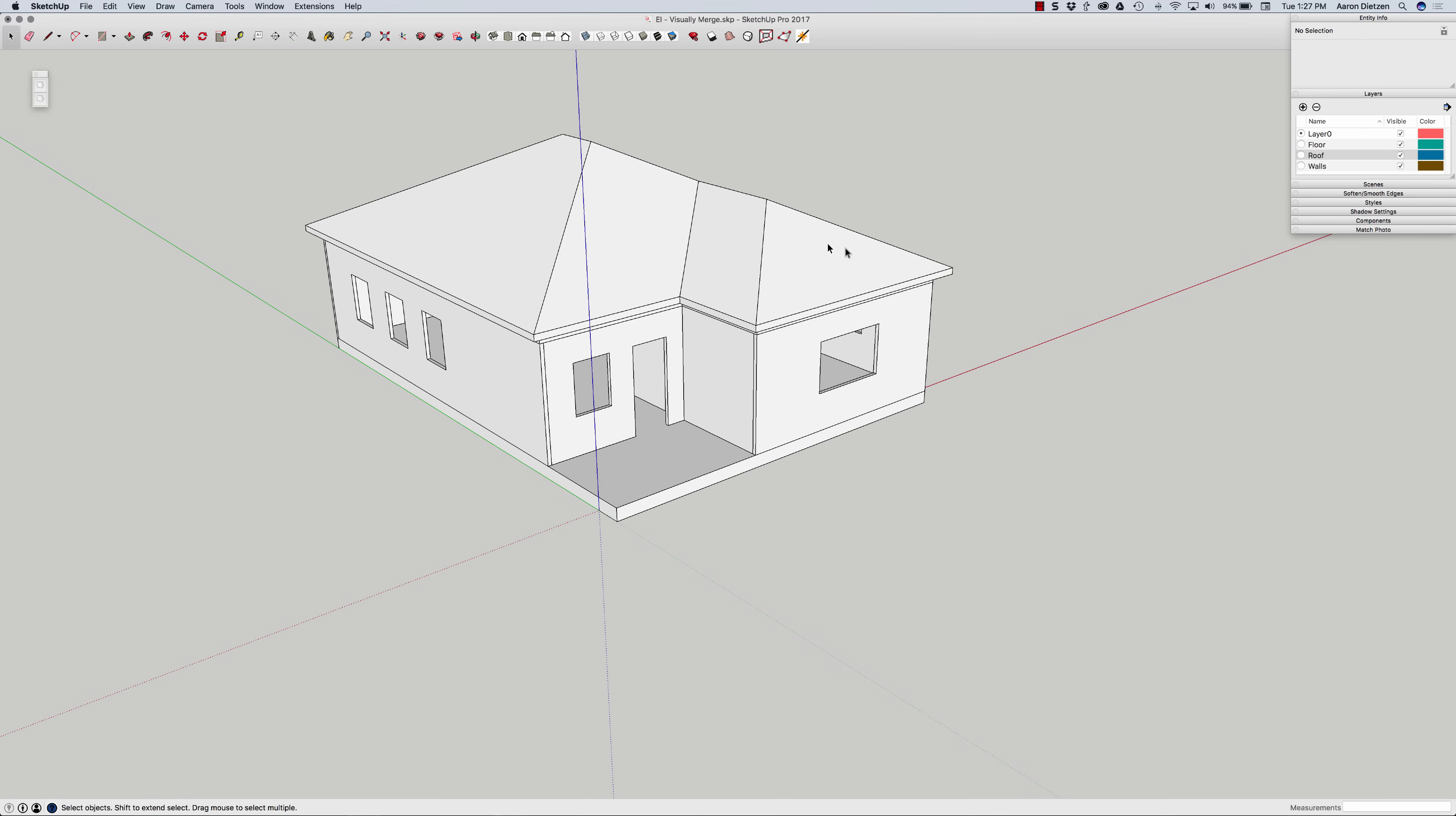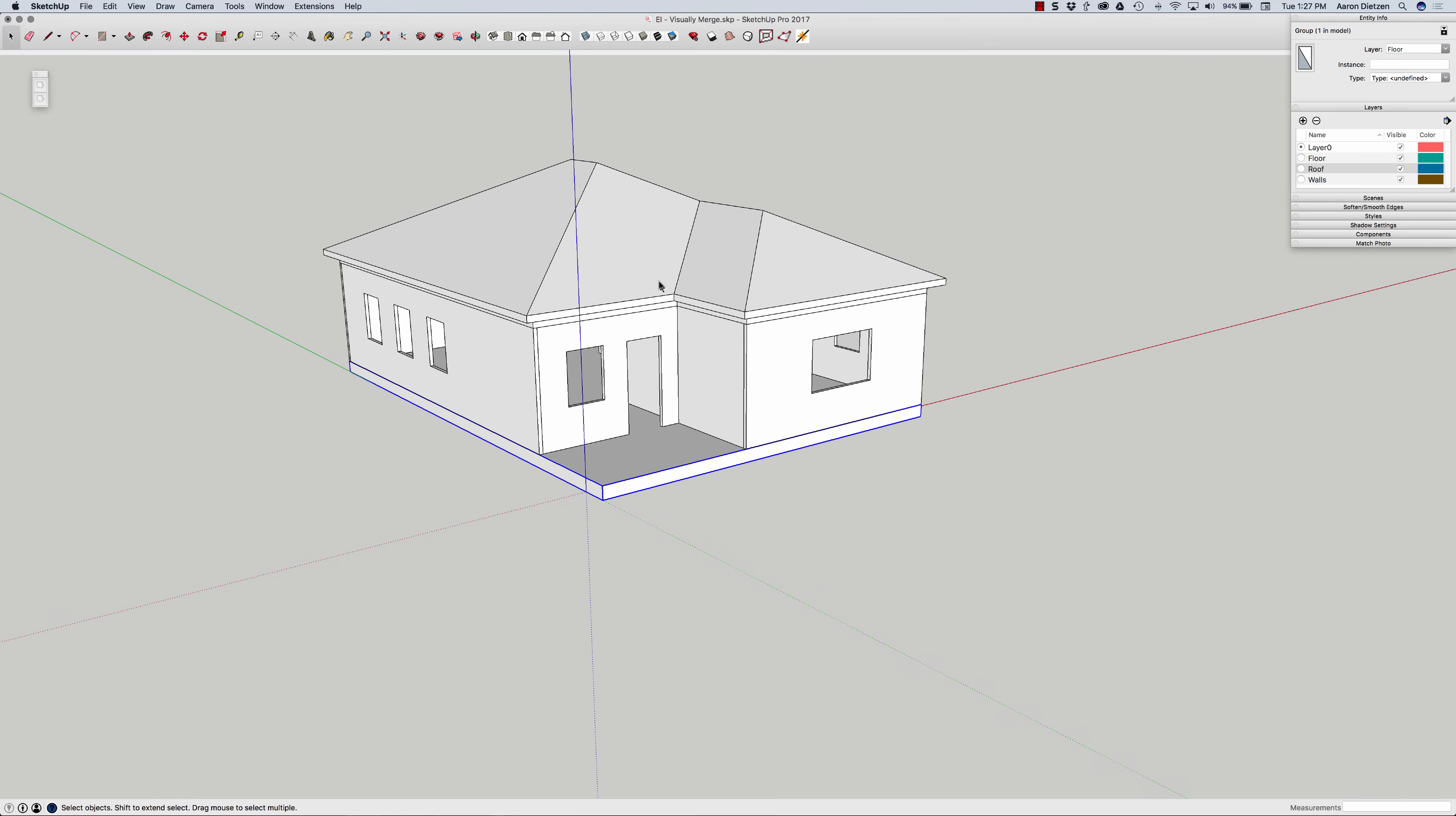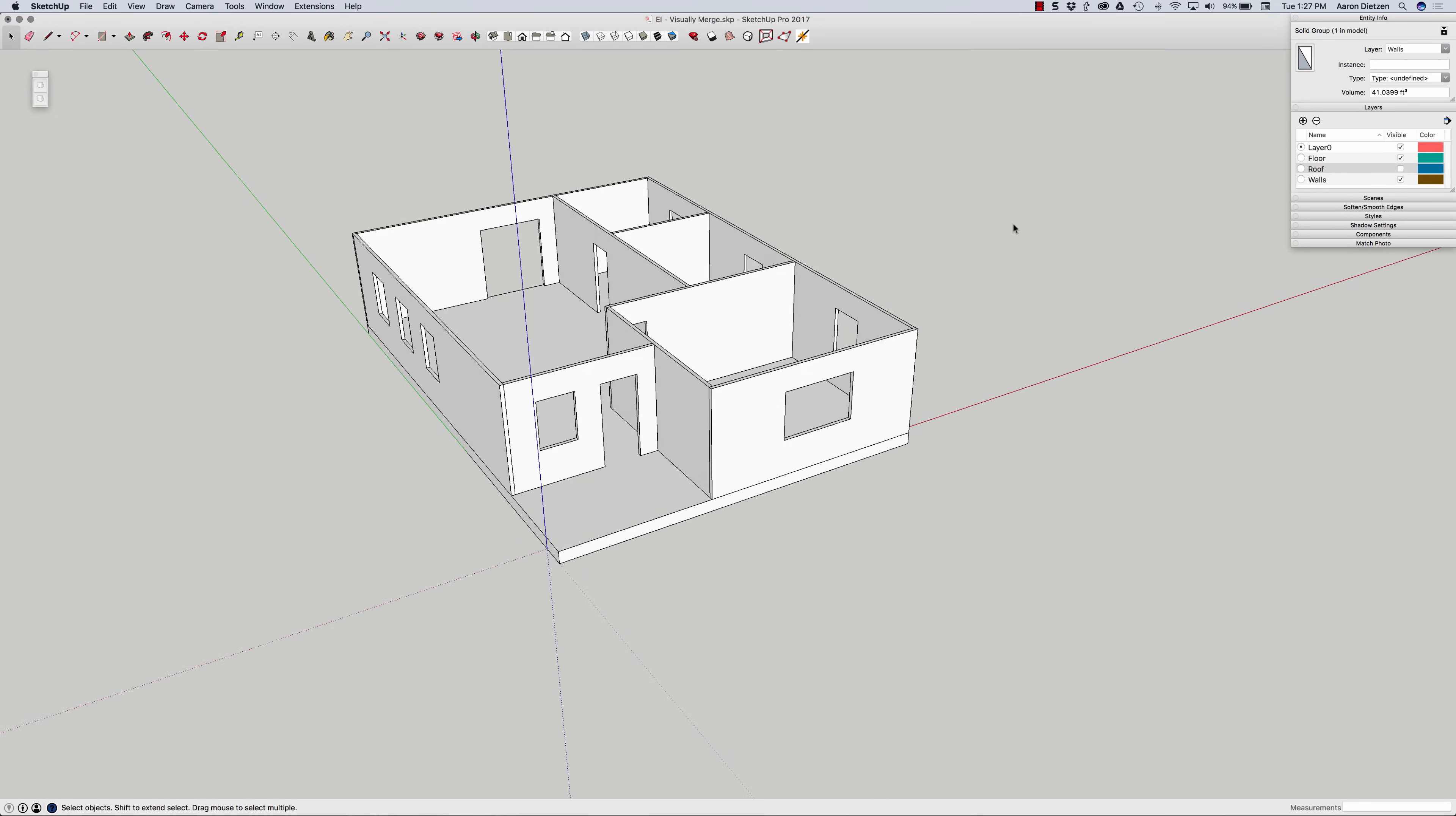So what Visual Merge will let me do is take disintegrated pieces. Here I have a model of a little house and all the different chunks are in separate groups, all different pieces. I'm going to turn my roof off just for visibility sake.